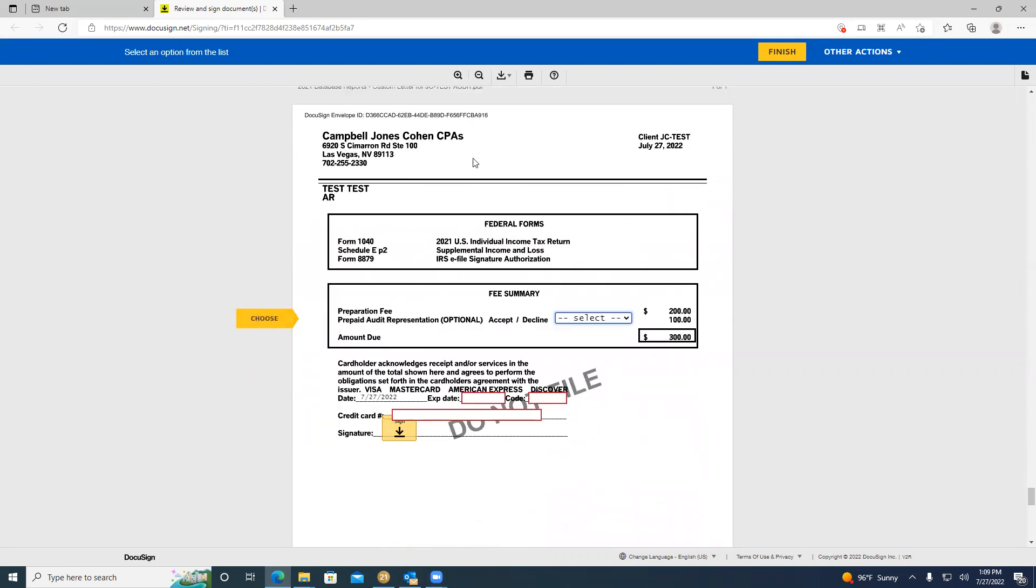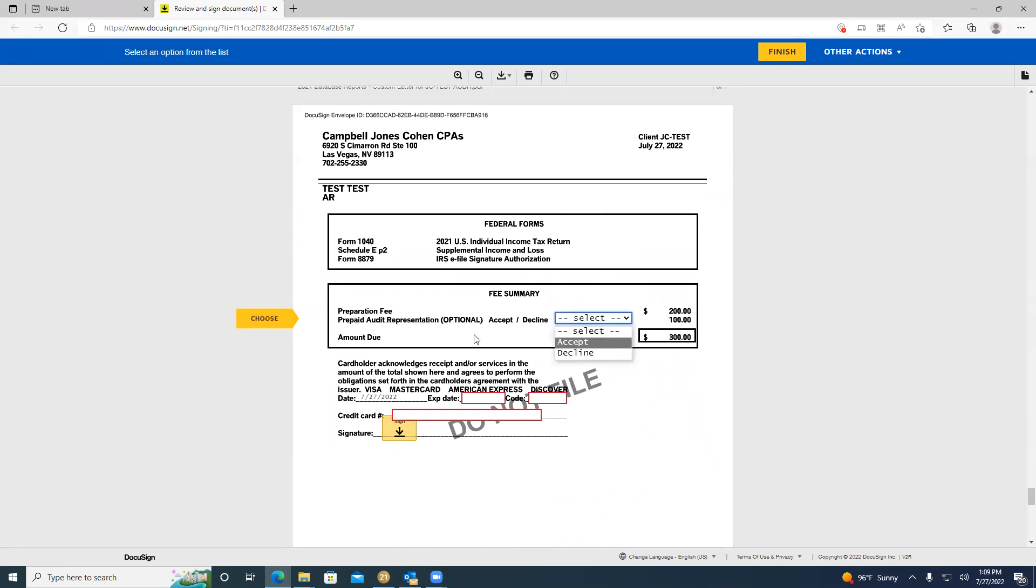Now, the next signature page is going to be our invoice. Like I previously mentioned, only the taxpayer is required to fill out this page if you have a spouse. The first thing to fill out on the invoice is going to be the optional prepaid audit representation. You're going to accept or decline. We're going to once again decline. Now that it's declined, the amount due is not going to change.